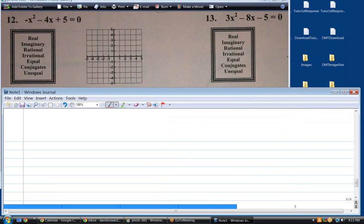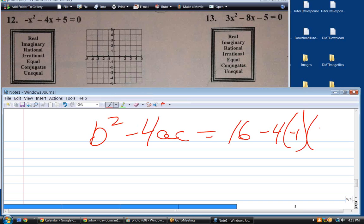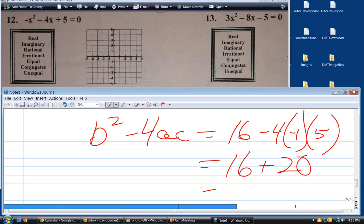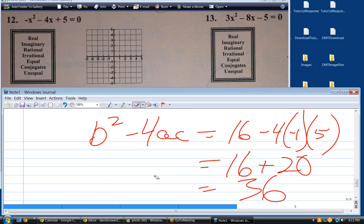What's the discriminant on this one? Negative 4 squared minus 4 times negative 1 times 5, which is 16 plus 20, which is 36. So it's — wait, the discriminant is 36. So, real. Rational or irrational? Rational.